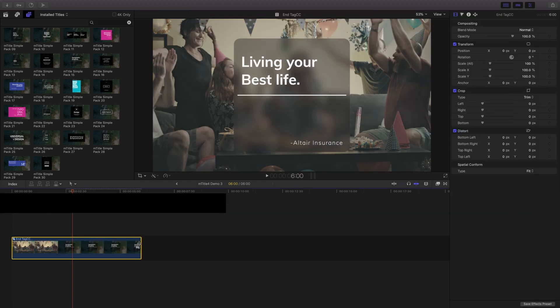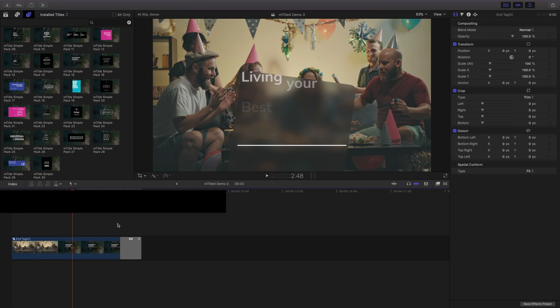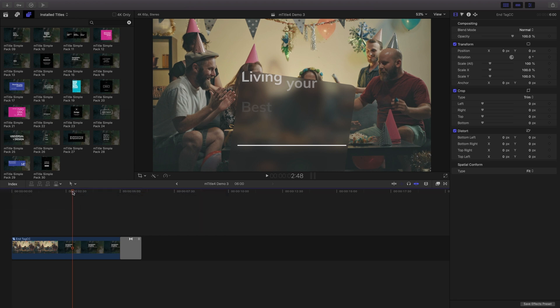And with the compound clip in my timeline, add a transition to have it work as expected.